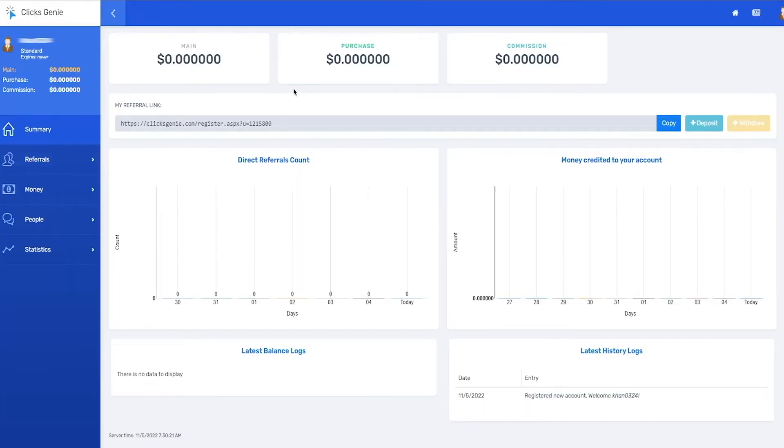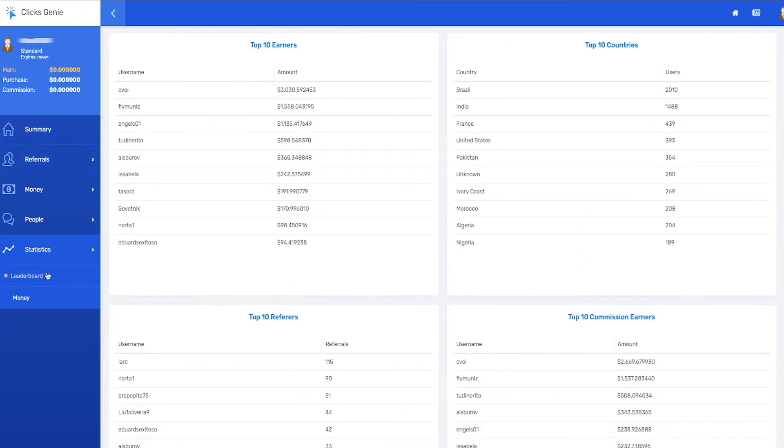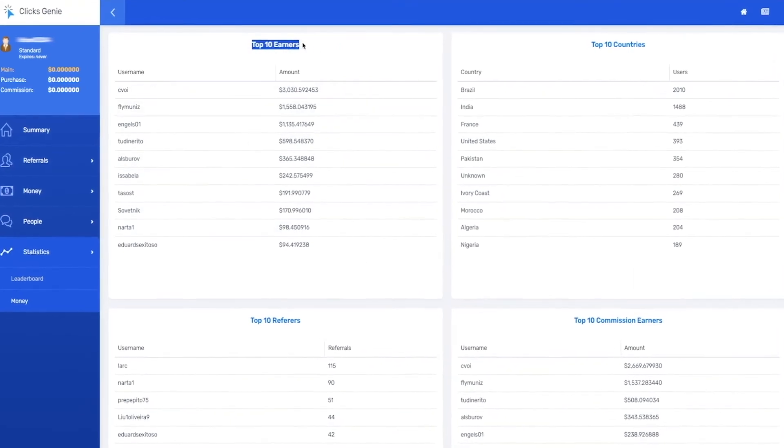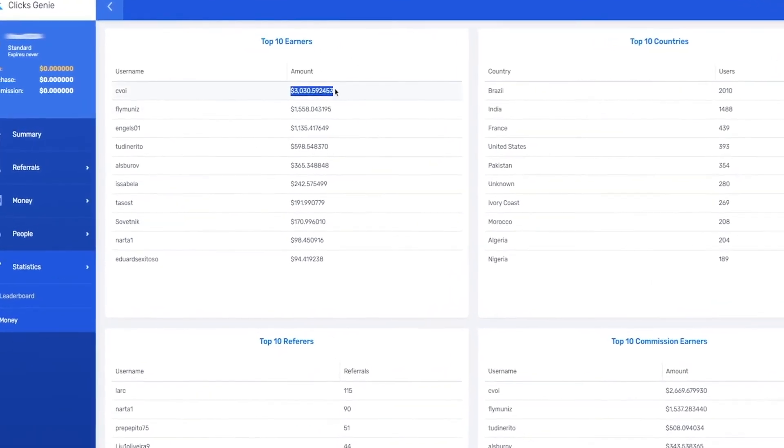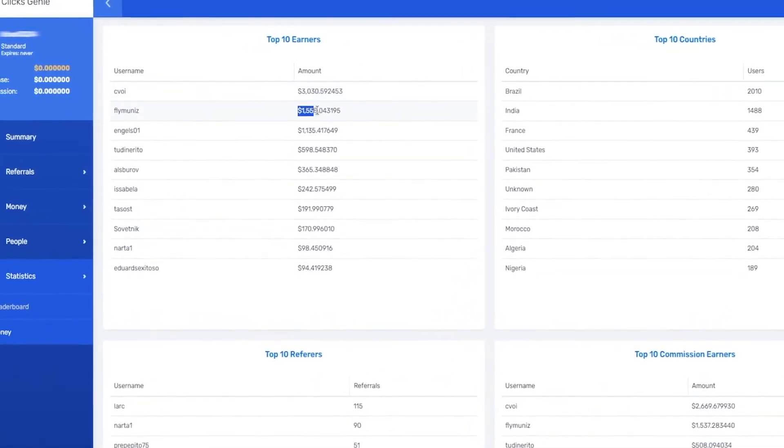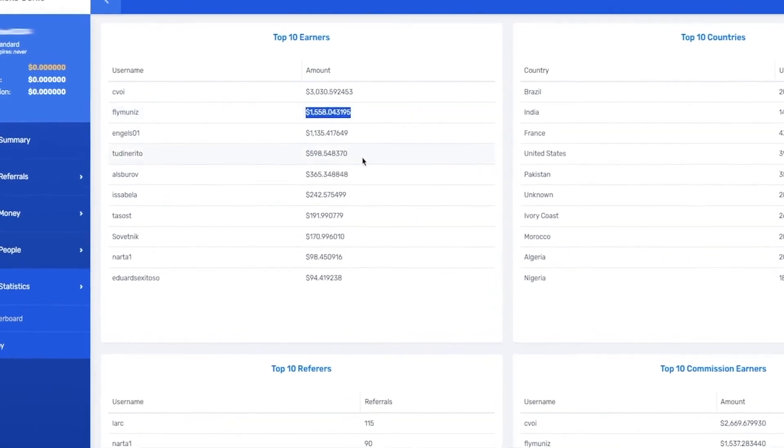Don't believe me? Check this out. Click on statistics right here and then click on leaderboard. Right here it shows the top 10 users of this website. Look at how much money these people have made reading emails. The good news is, you can be one of them too.